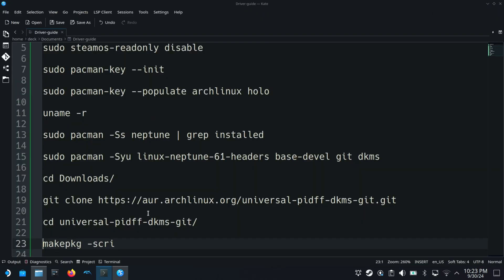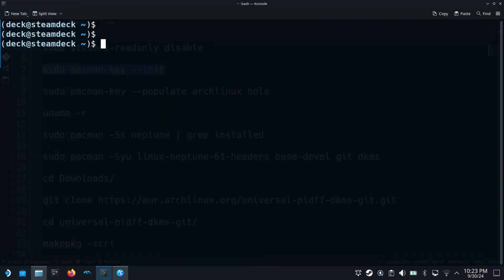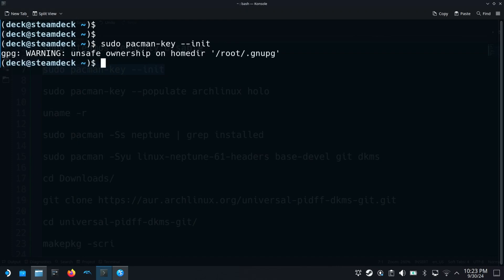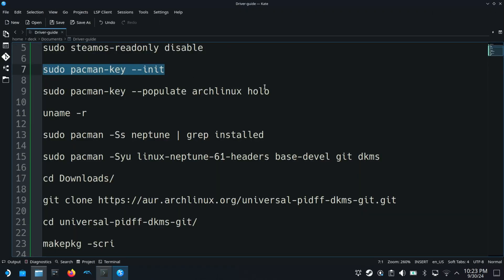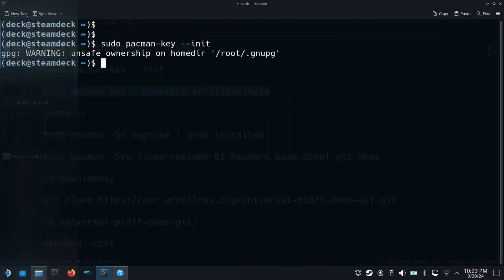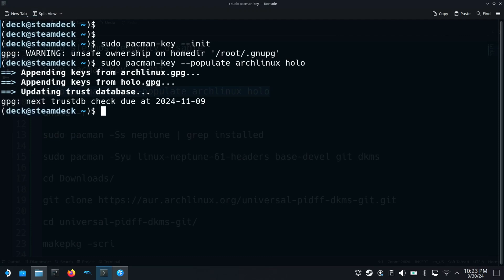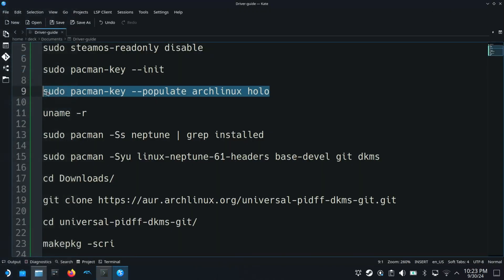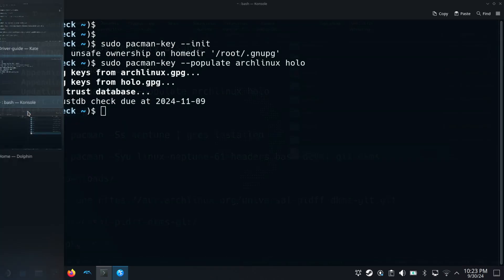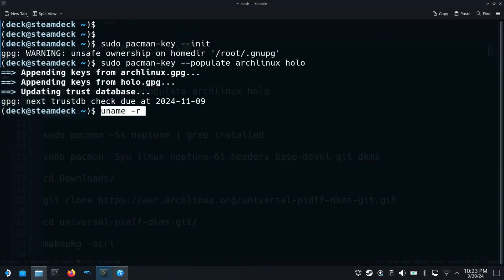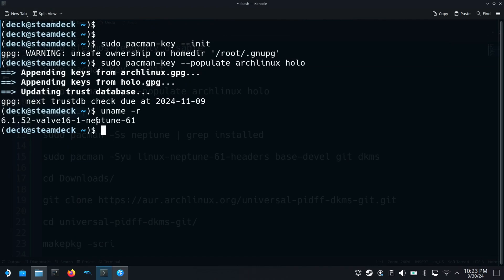Next we need to initiate the keyrings and populate them. Then find the kernel version used on this root file system so we can install the correct headers package.